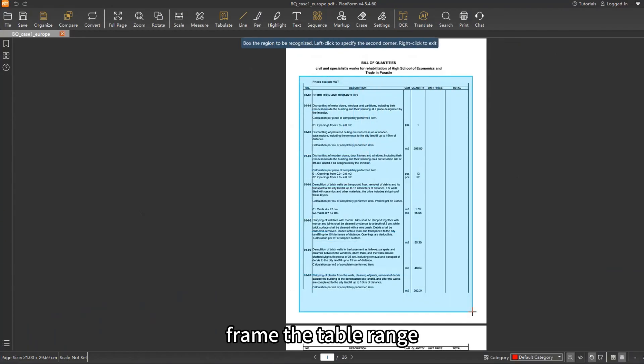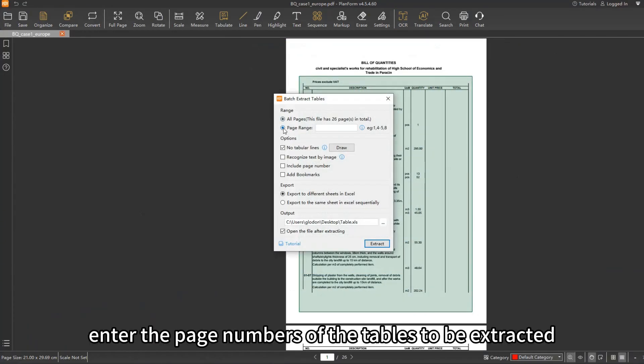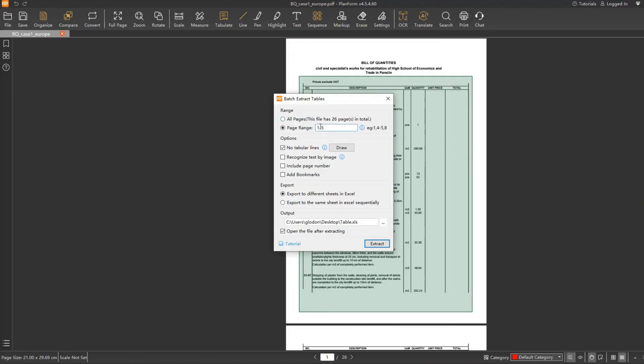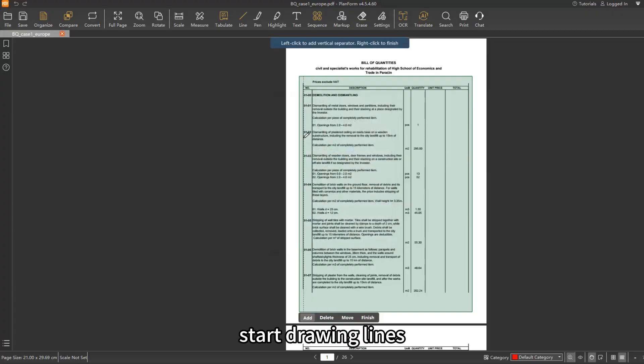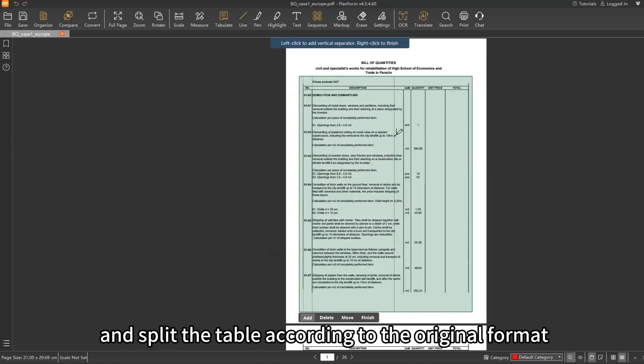Frame the table range. Enter the page numbers of the tables to be extracted. Check no tabular lines. Start drawing lines and split the table according to the original format.